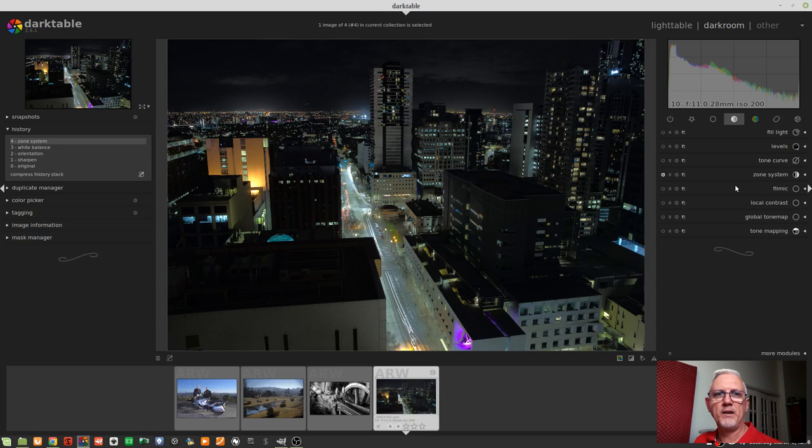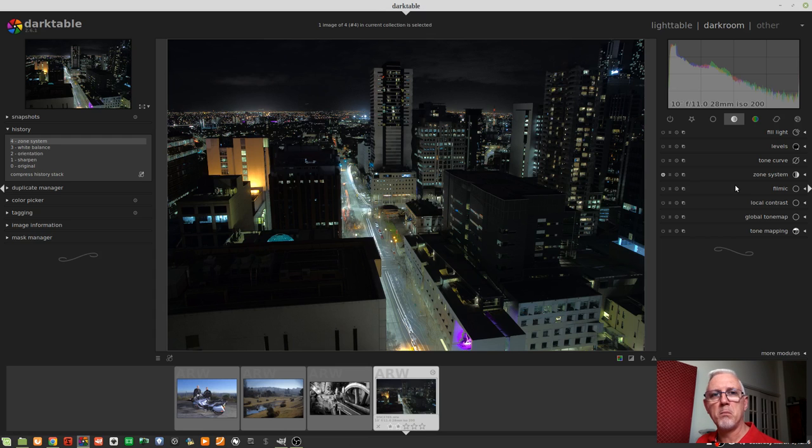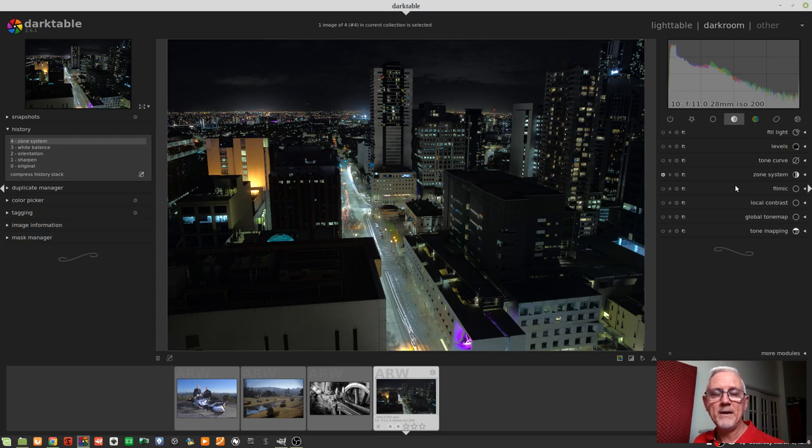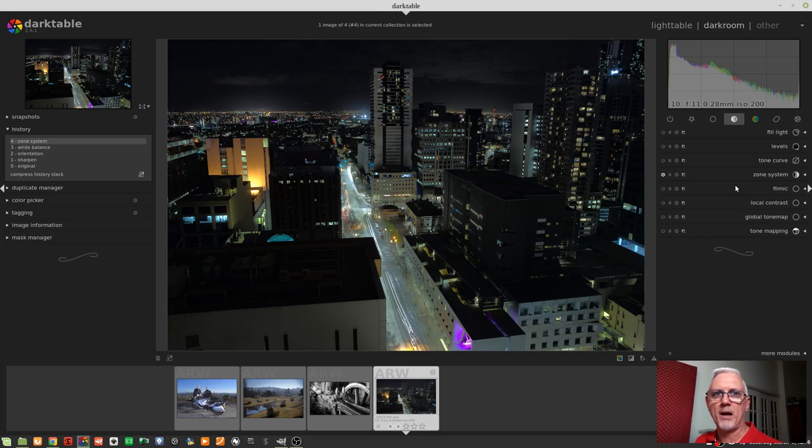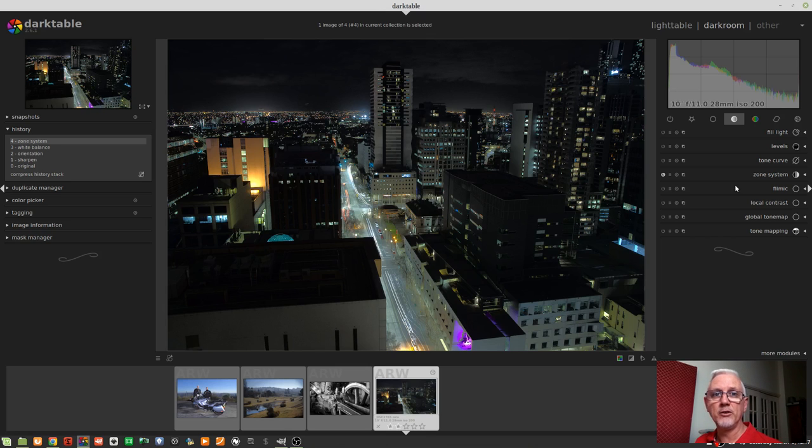Just this week, we have seen the release of the first dot release update to Darktable. As you will see from my screen, it's now 2.6.1. There were a couple of bug fixes released. I'm not going to claim to understand any of it, but I will put that link in the description down below. So if you want to go and read up on what the updates entailed, go right ahead, knock yourself out.